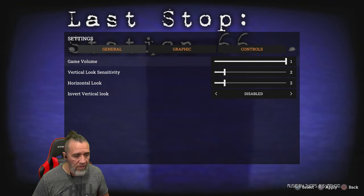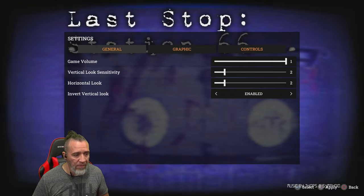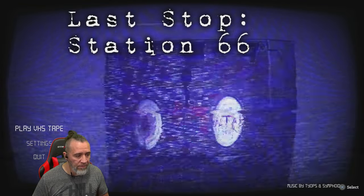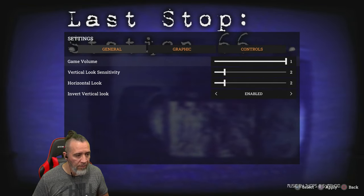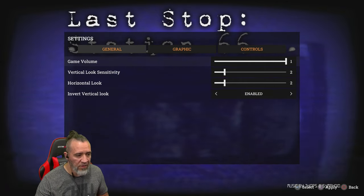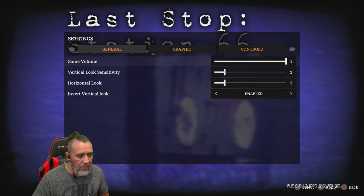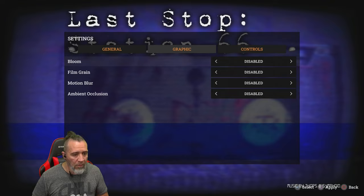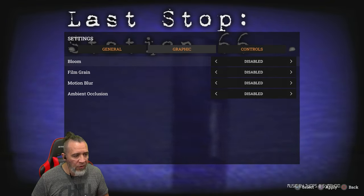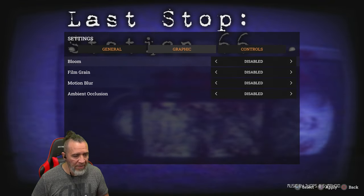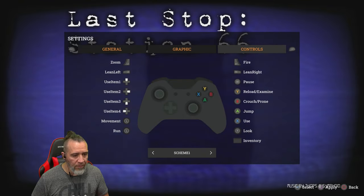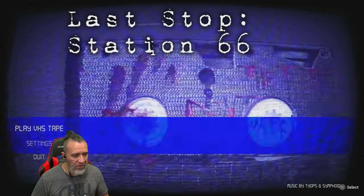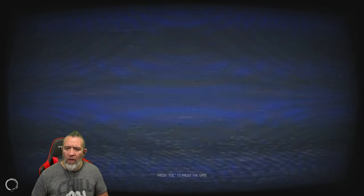Let's mess with the settings. Volume, vertical invert, probably because I'm an inverter. Bloom, film grain, motion blur, ambient occlusion and a bunch of other stuff going on. Okay, here we go, let's do it guys.